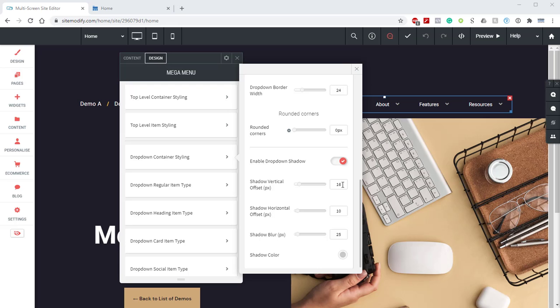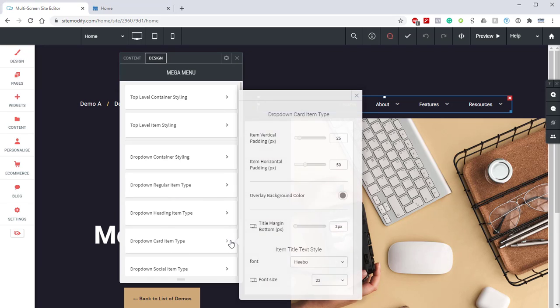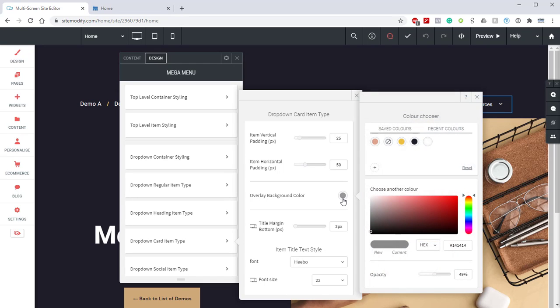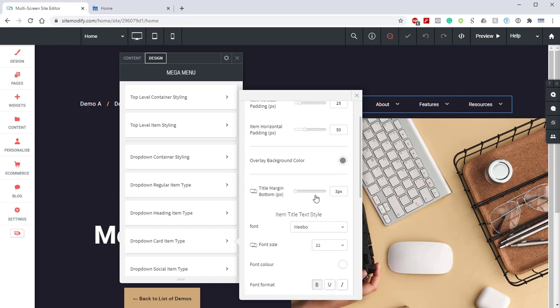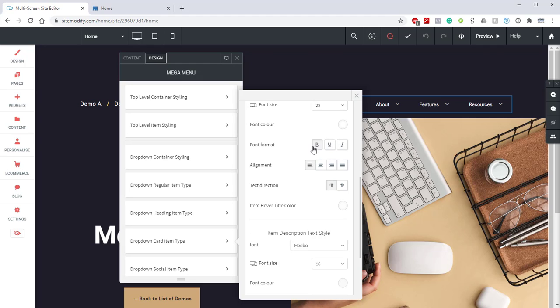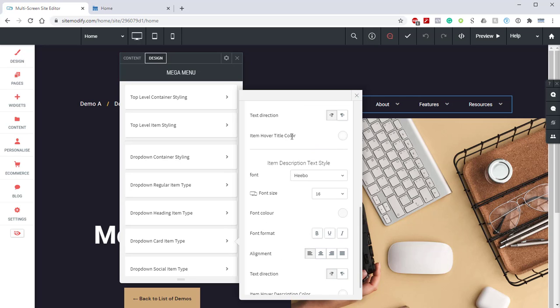Next, let's open up our drop-down card type located right here. And then in here, we're going to set our item horizontal padding to 50. We're going to set our overlay background color to a dark gray, which is going to be hex code 141414 with an opacity of 49%. We're going to go down to our title margin bottom, and we're going to set that to 3. We're going to scroll down below that, and we're going to set our font to Hebo. Our font size to 22. Our font color to white. Our font format, set it to bold. We'll set our item hover color to white.